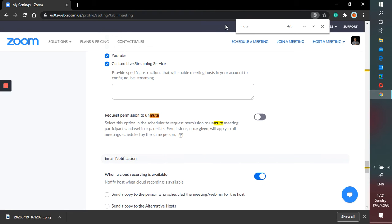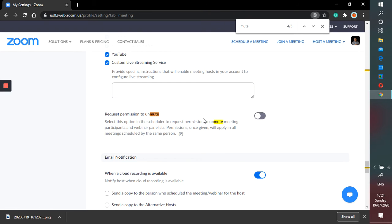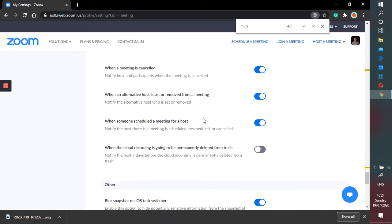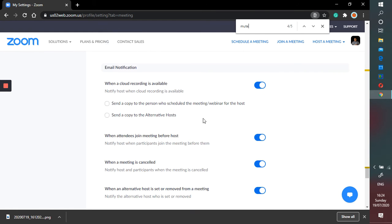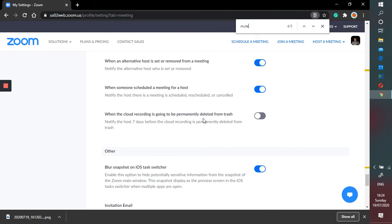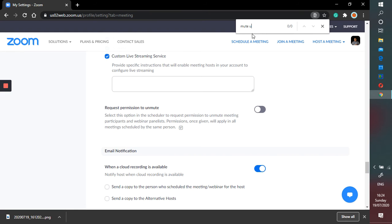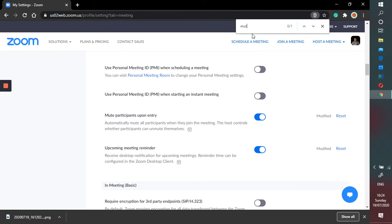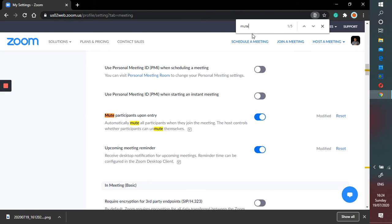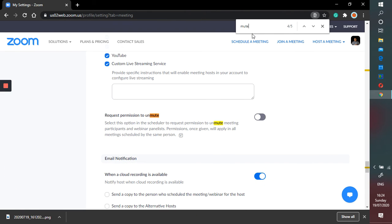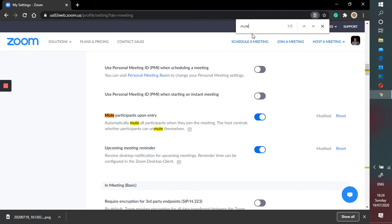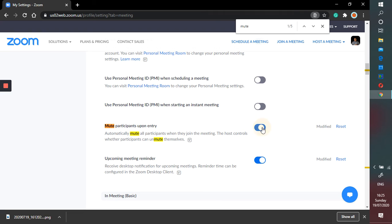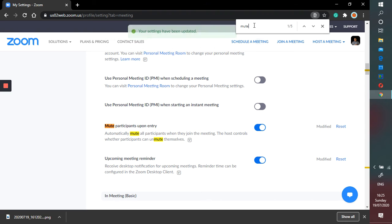Next is the muting upon entry. Mute participant upon entry, so this one is very important. For example, if your student come late to your class and then you want to make sure that everyone that joins is muted, their microphone is muted, so you can enable this. By default this is disabled so you can enable this.